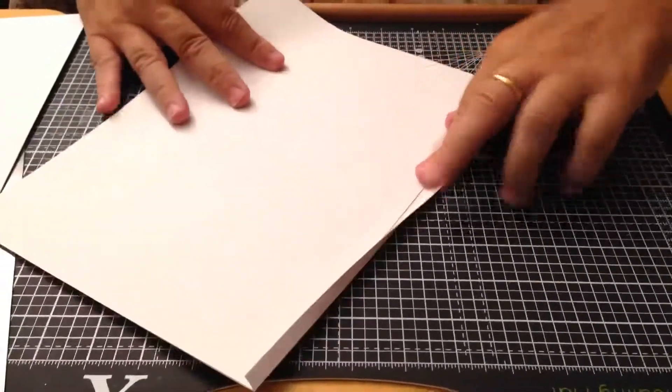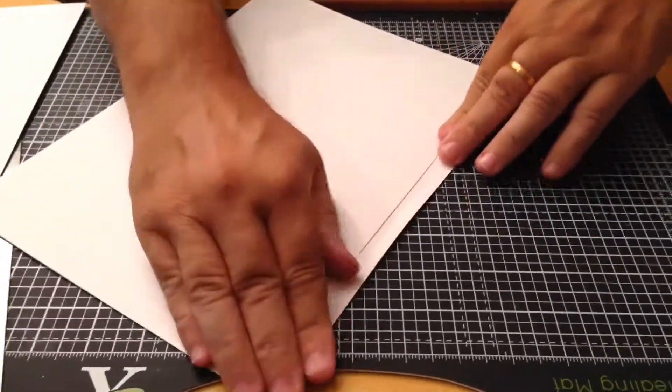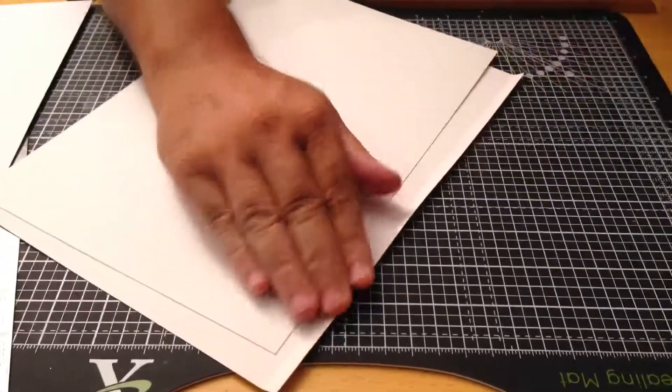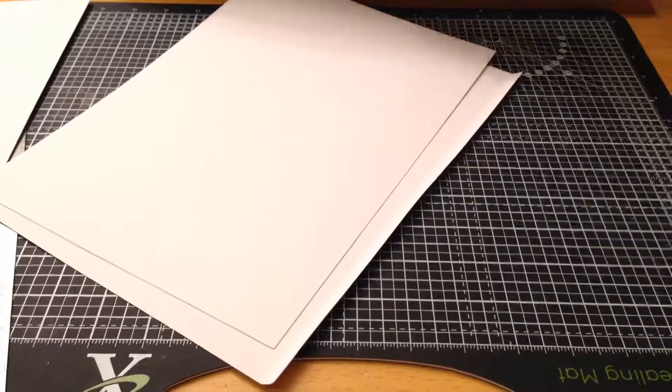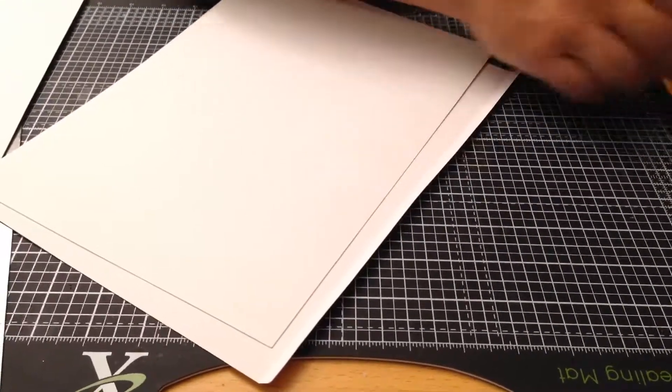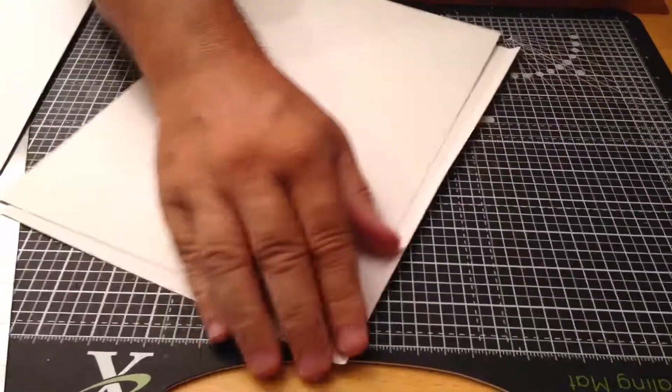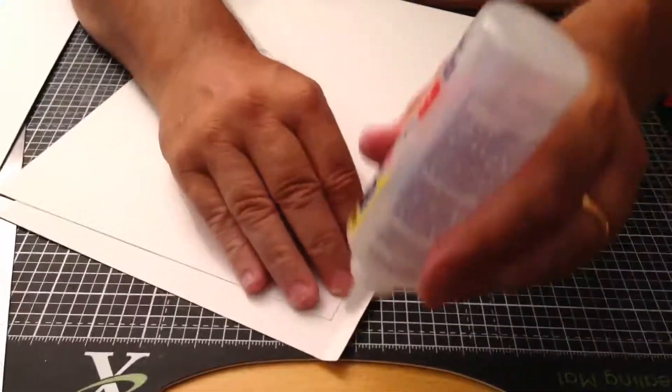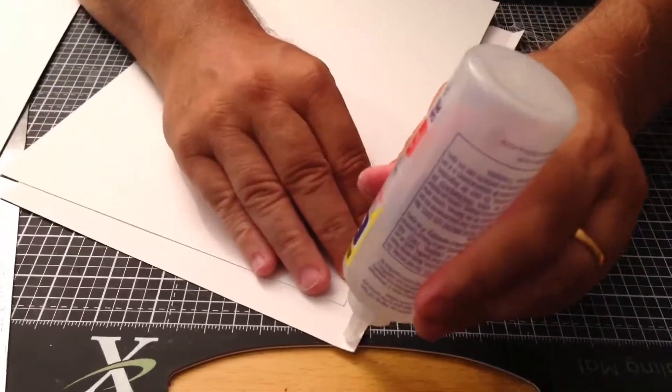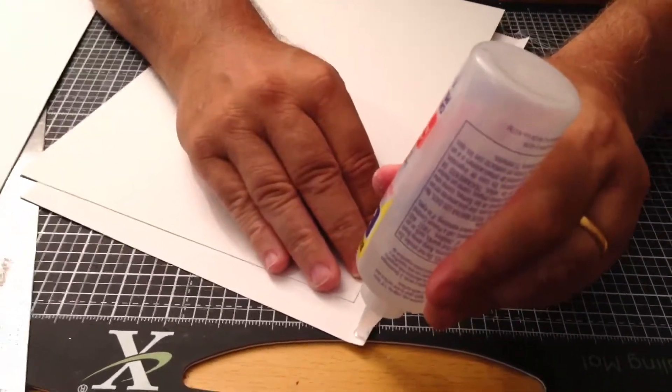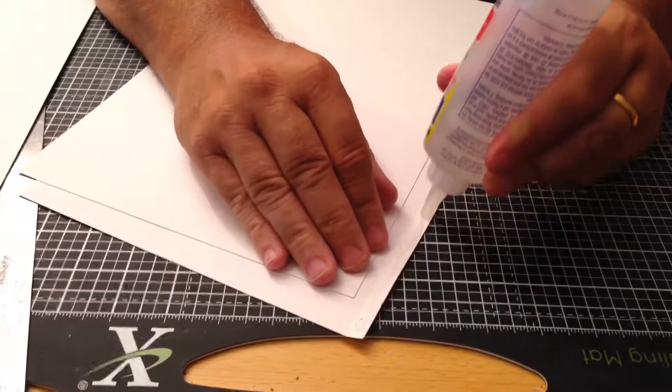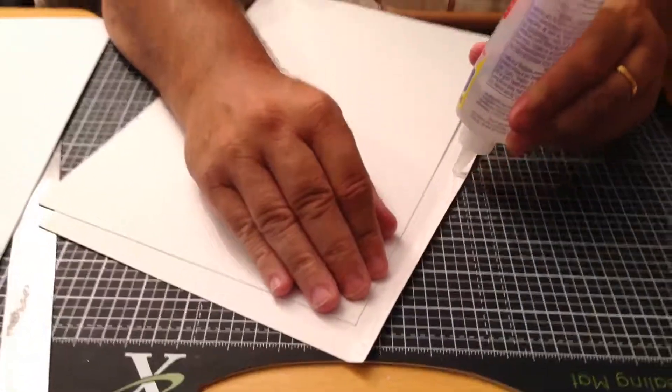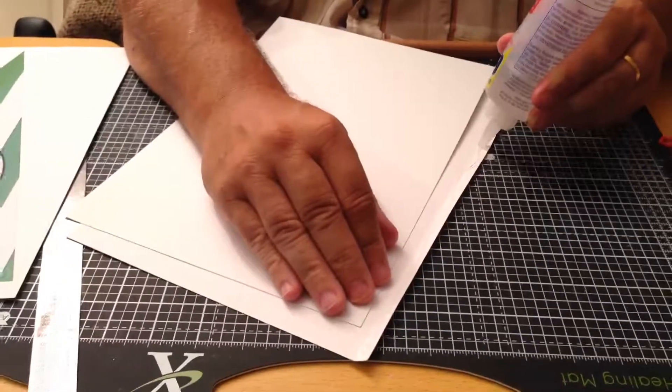Just turn this over, lay it flat and all I'm going to do is put a bead of good strong glue down here like so.